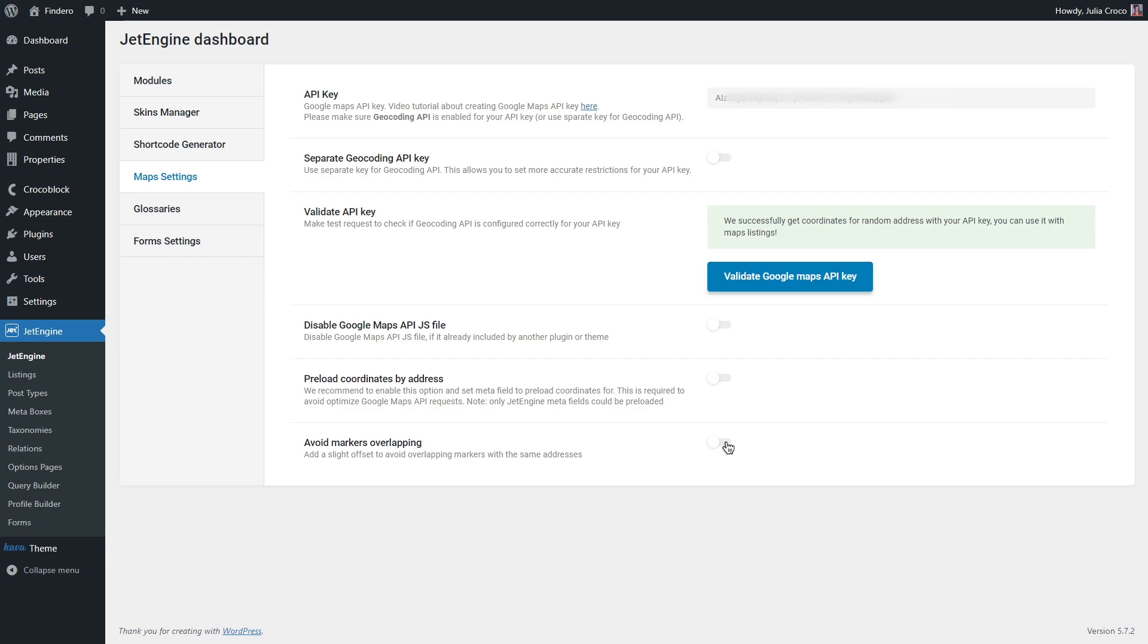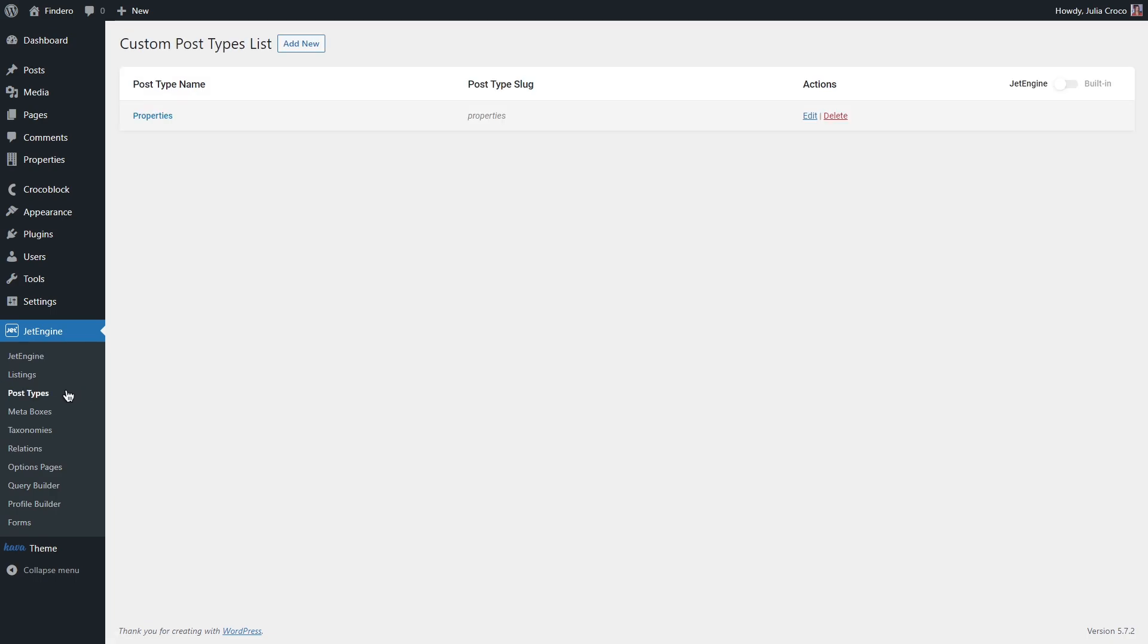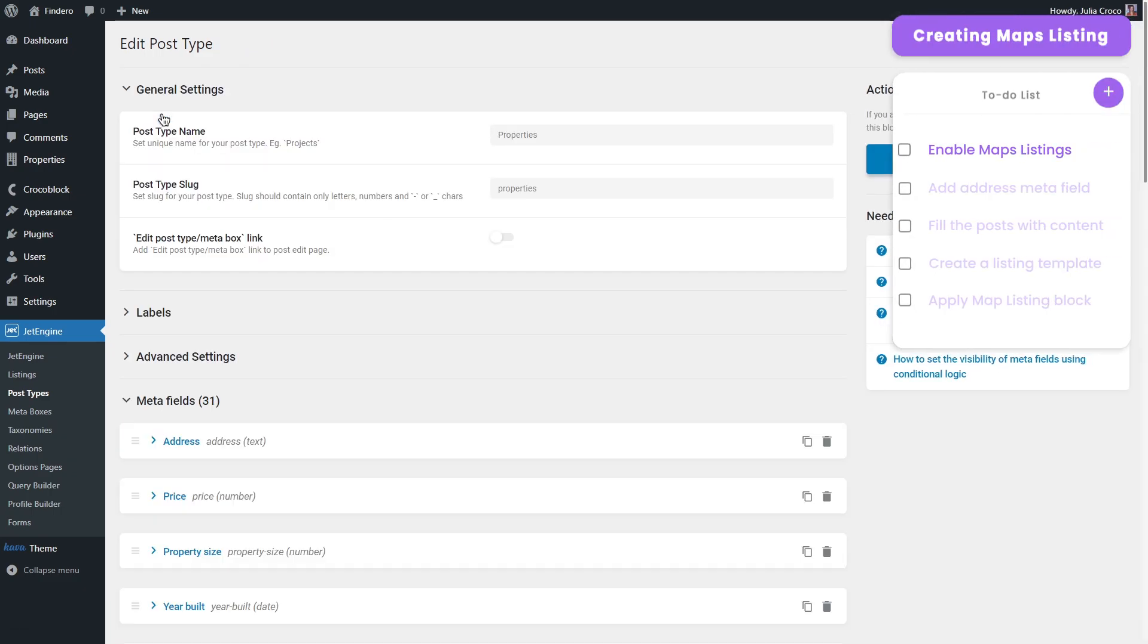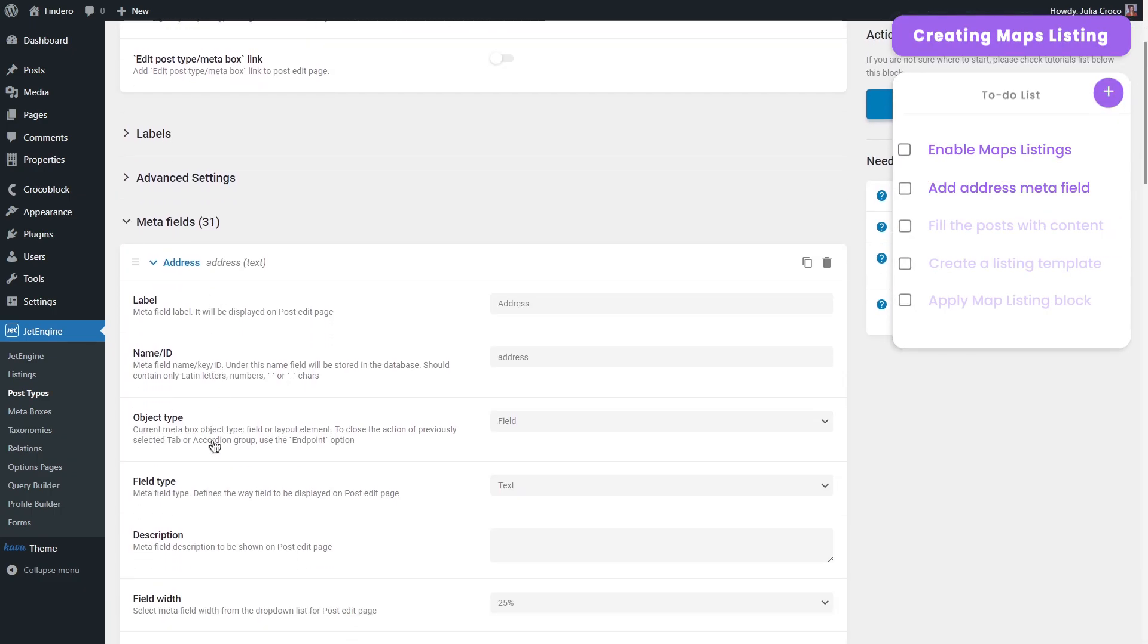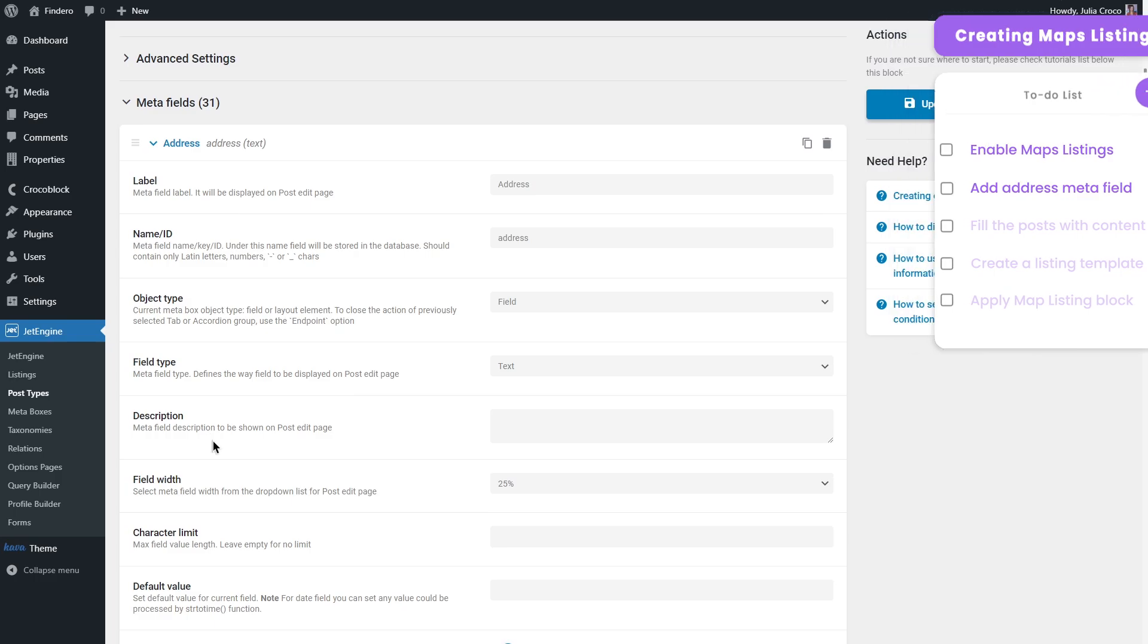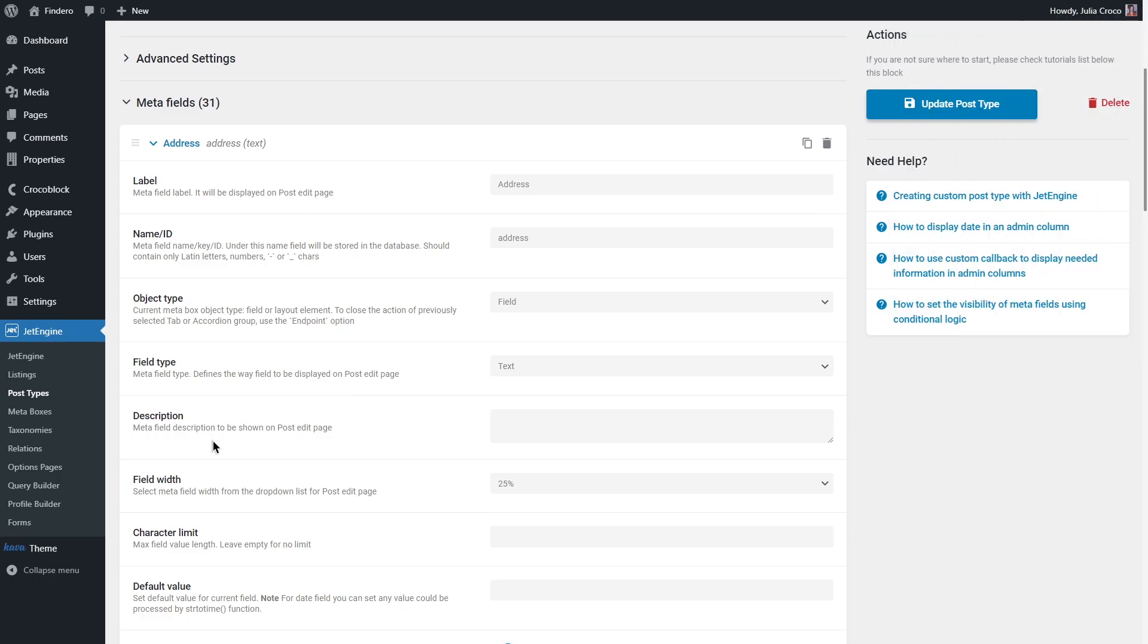Now the second step is to create content for your map. You'll need to create a custom post type with meta fields. If you haven't done this, we have a step-by-step tutorial on how to create CPT from scratch and the links to all tutorials mentioned in this video can be found in the description box below. Let's go to post types. Here is my custom post type that I created in our previous tutorials.